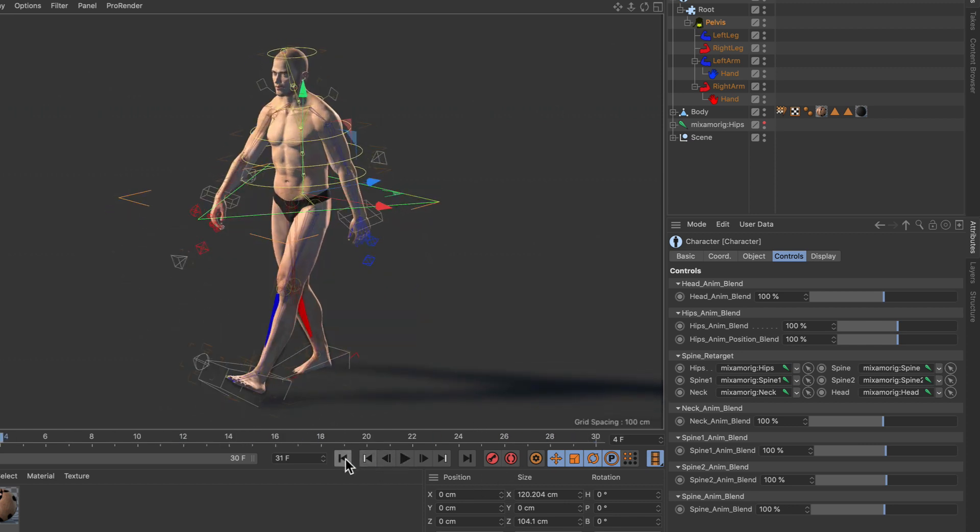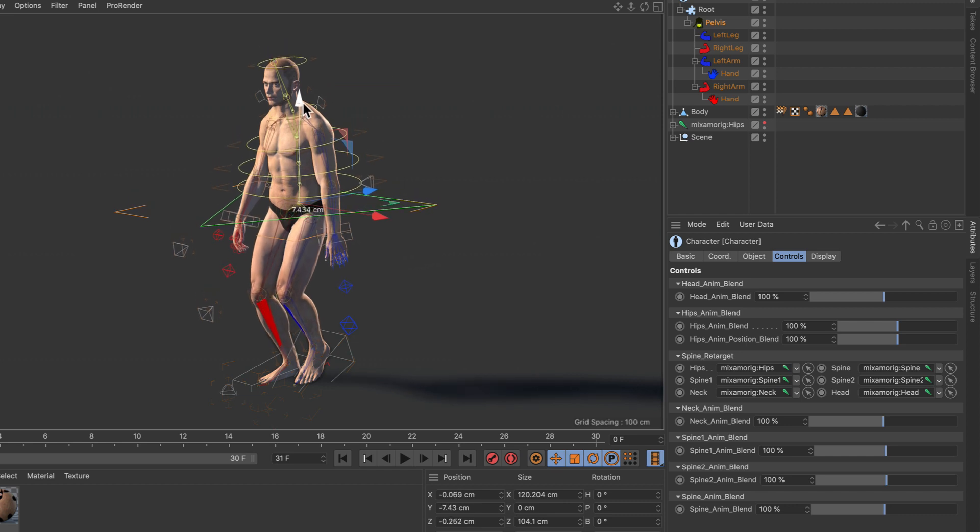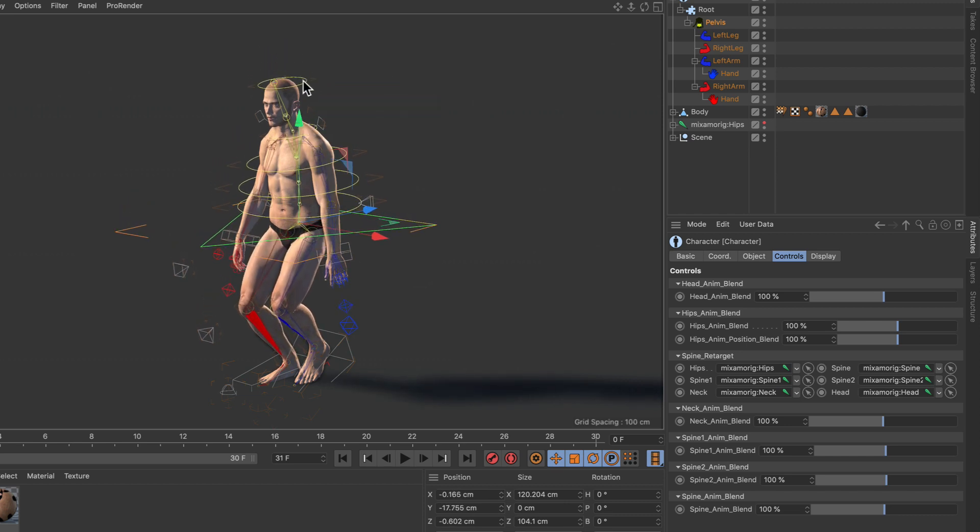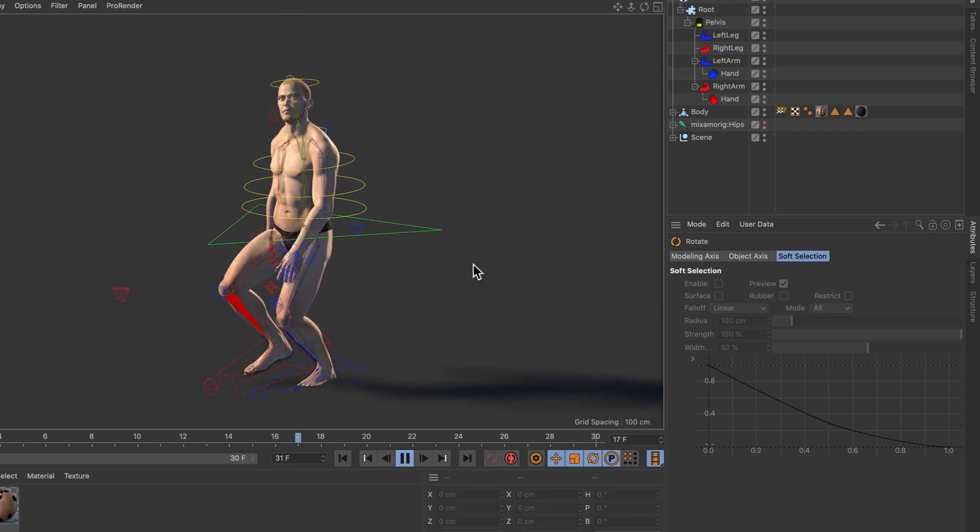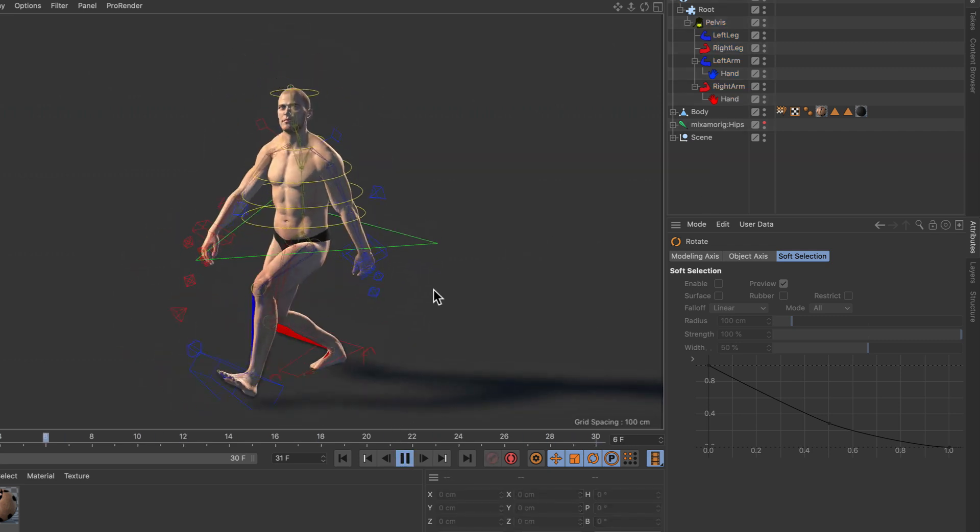Now what we can do is create variations. For example I can make this guy like this and rotate the head a bit. If I hit play you can see that he will walk like this now.